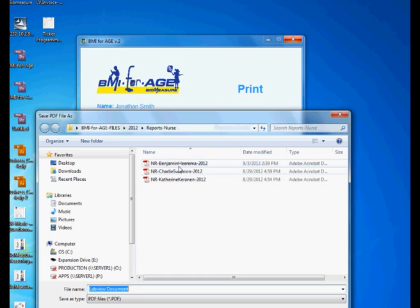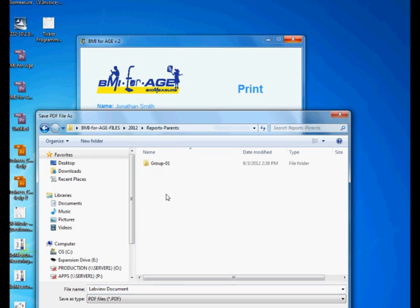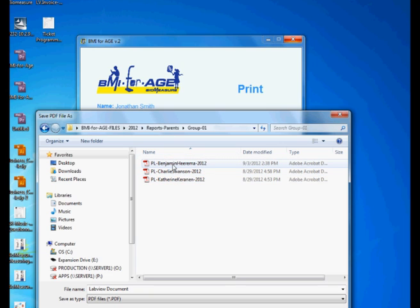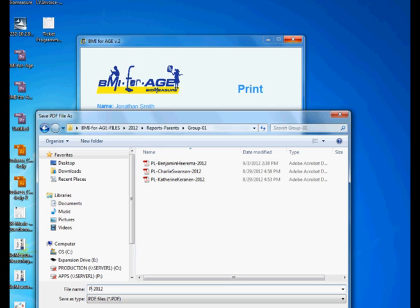I did have some previous readings for this kid. I'm just going to, actually this is my nurse report folder but I want to go to my parent's report group one. I had some measurements for some other kids here already but I am going to name the one for Jonathan.